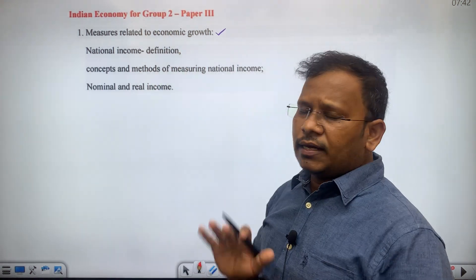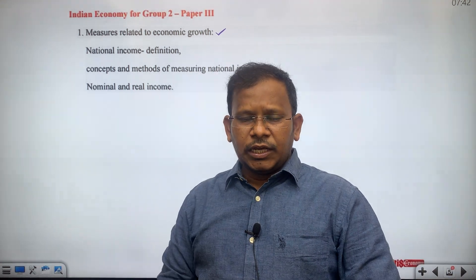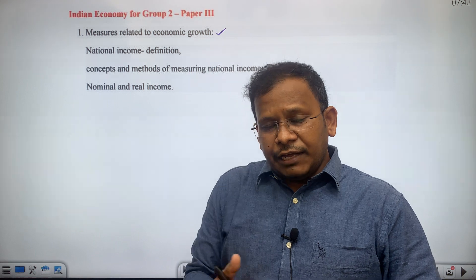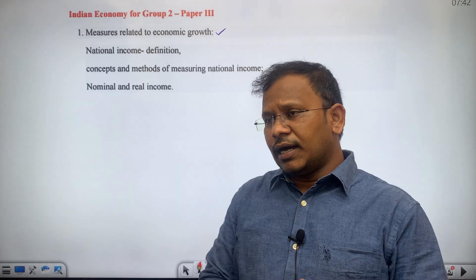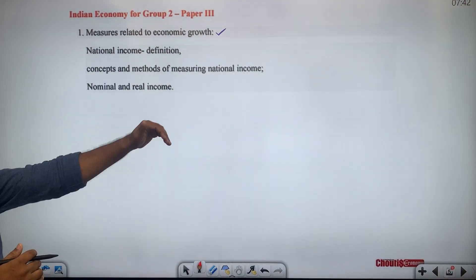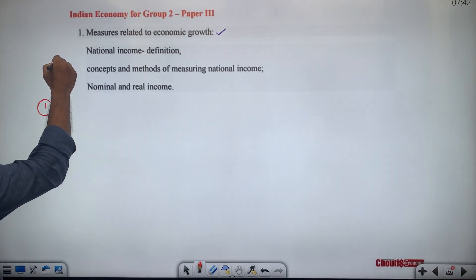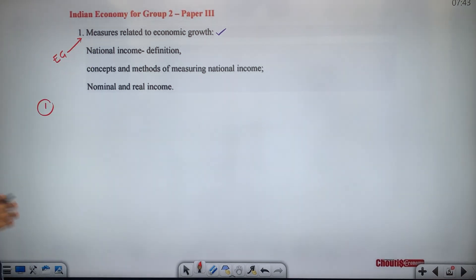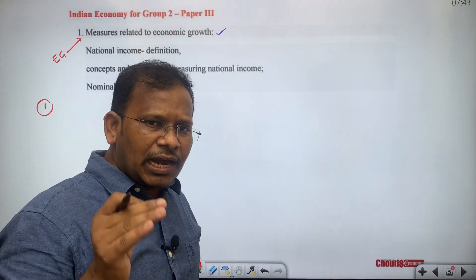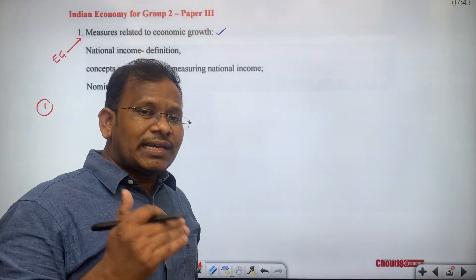Just going through only these particular topics will not give you 10 to 12 marks as part of the second chapter. If we segregate the whole national income into subtopics, it will give complete conceptual orientation. Measurement of economic growth is essentially national income, so understanding economic growth and economic development helps in understanding national income.